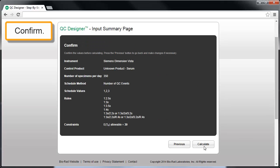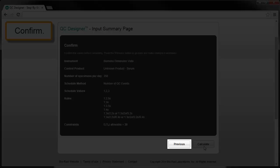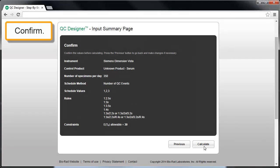Click Next. In the Confirmation screen, verify that what you entered is correct. If adjustments need to be made, use the Previous button to go to the desired screen to make the change. If you're satisfied, click Calculate. QC Designer will now look for all possible QC strategies that satisfy the performance requirements that have been specified.